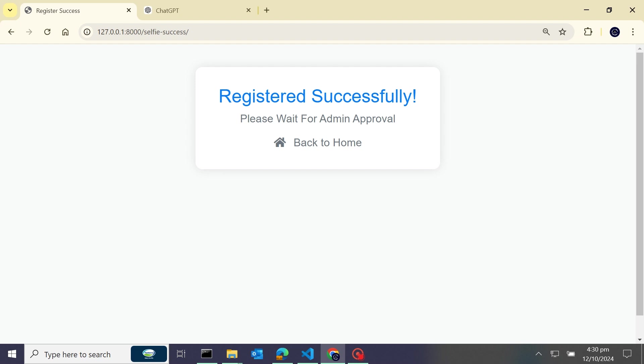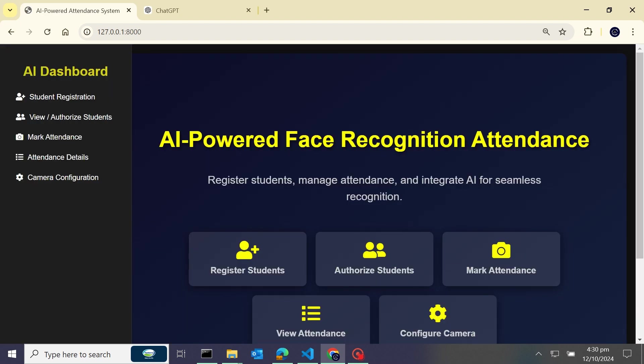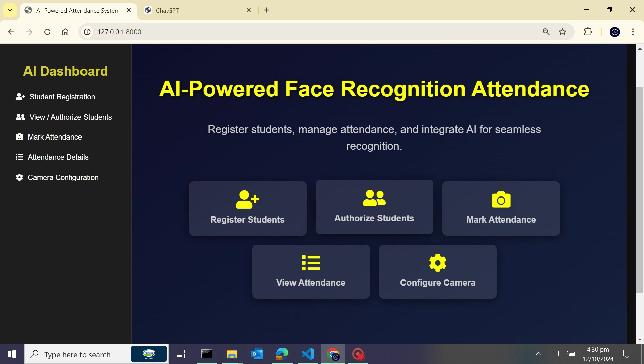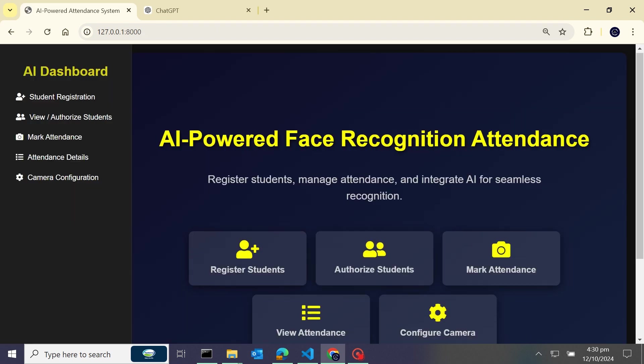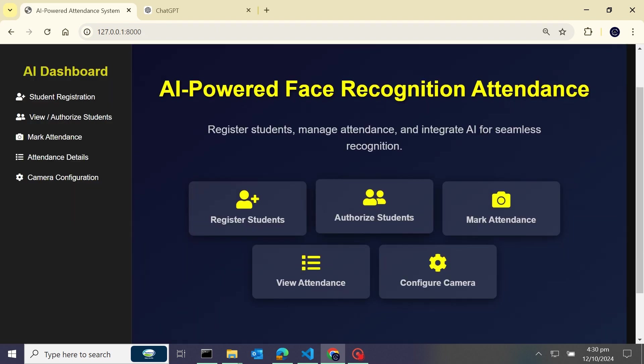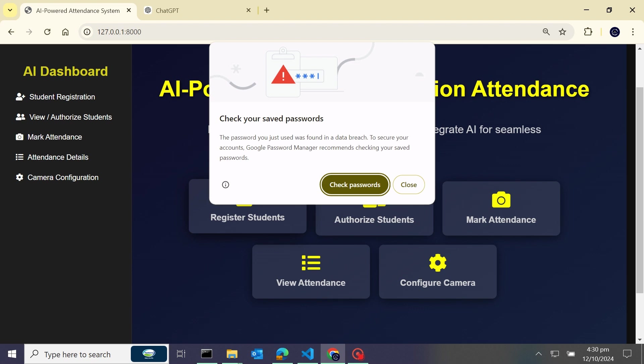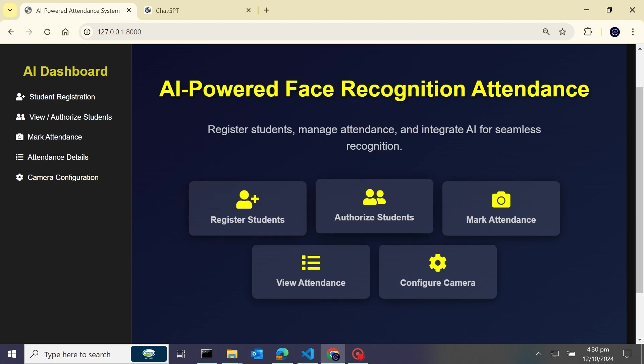Here what we will do, we will just authorize the new student. For authorization, it's asking for our admin username and password, so make sure you have a username. If you haven't created one, just go to the terminal and create a super user from there. Now I will login from here. You can see I'm successfully logged in and now what I will do...